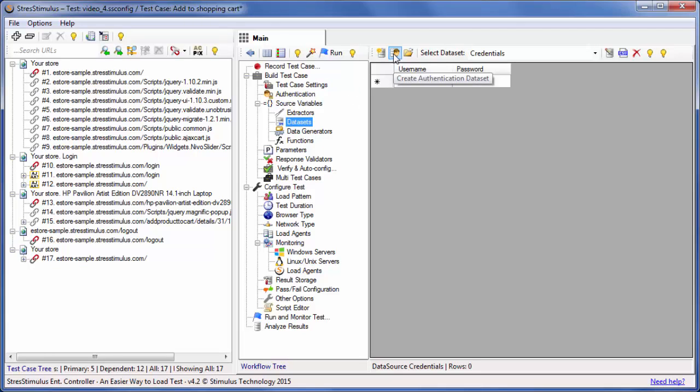A new data set called Credentials will be created. It has two fields: User Name and Password. I'm going to paste a set of credentials into the data set.